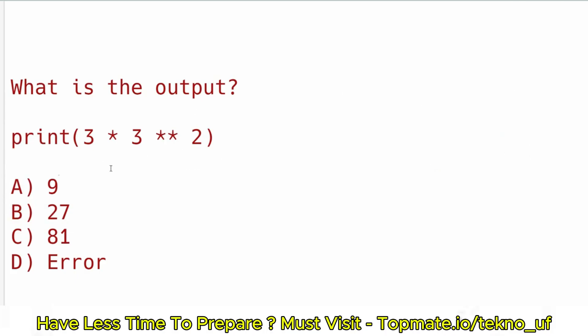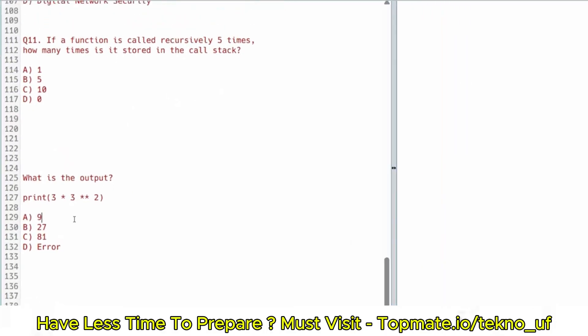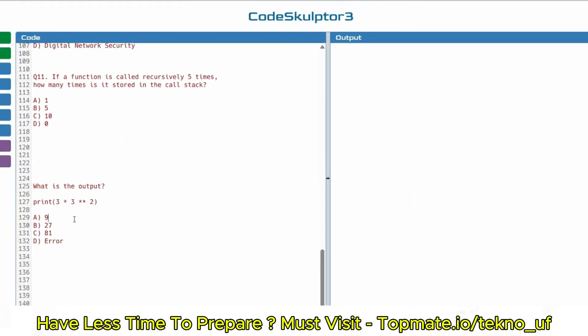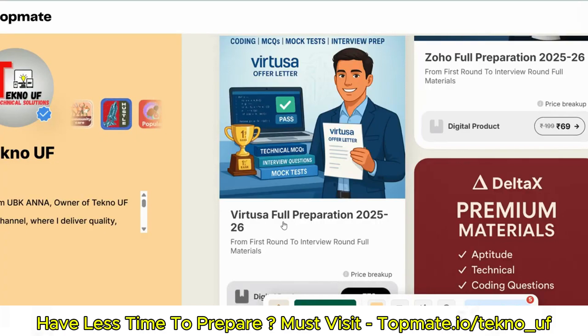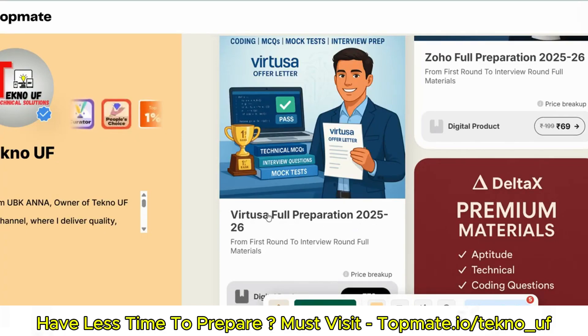These are the types of questions that will be asked. If you want more questions, solutions, coding questions, technical questions, interview questions, and mock tests, please visit topmate.io/technosky-web and grab the full preparation materials. Thank you.